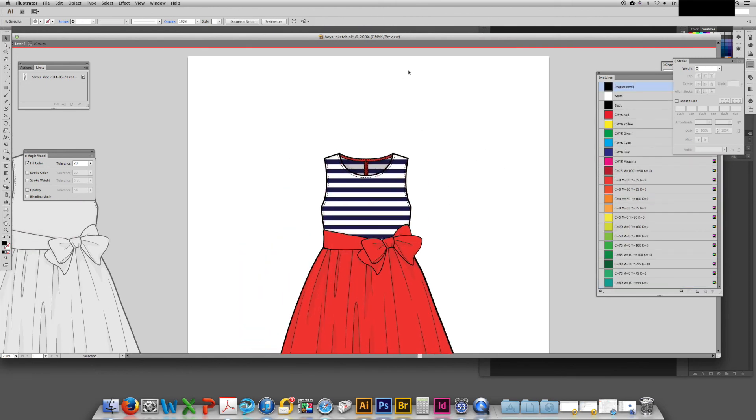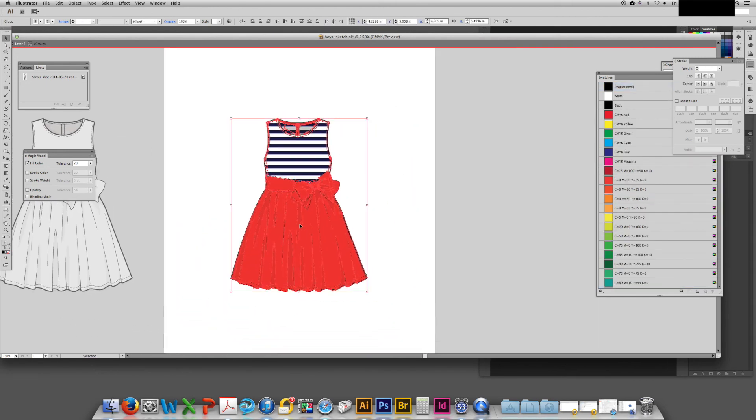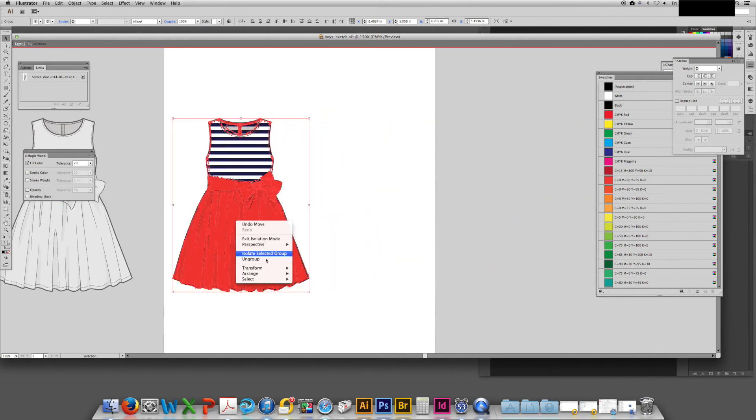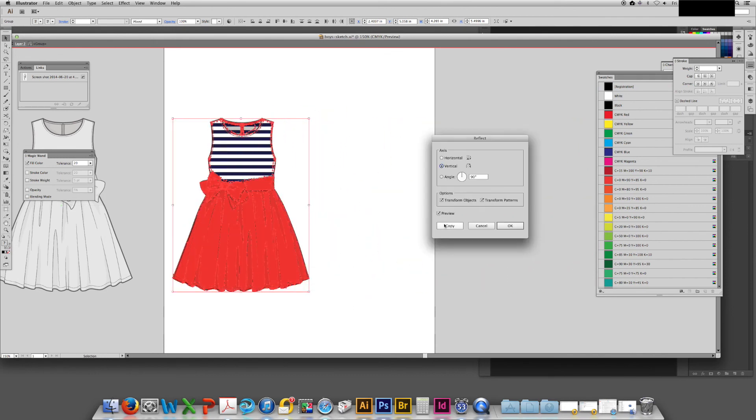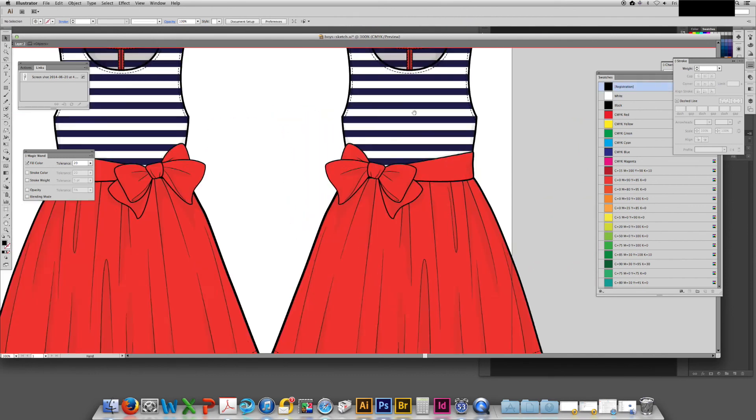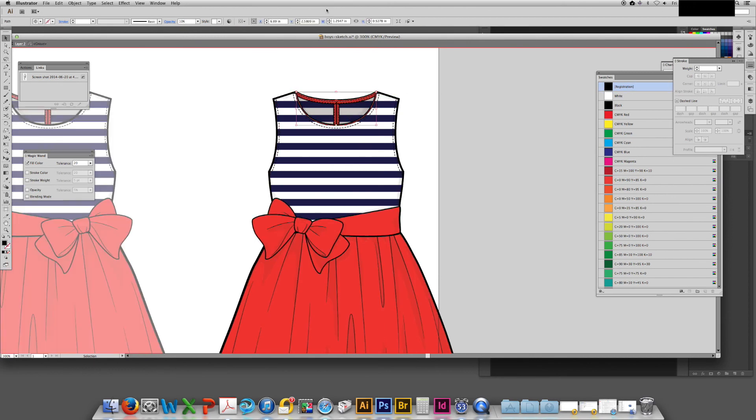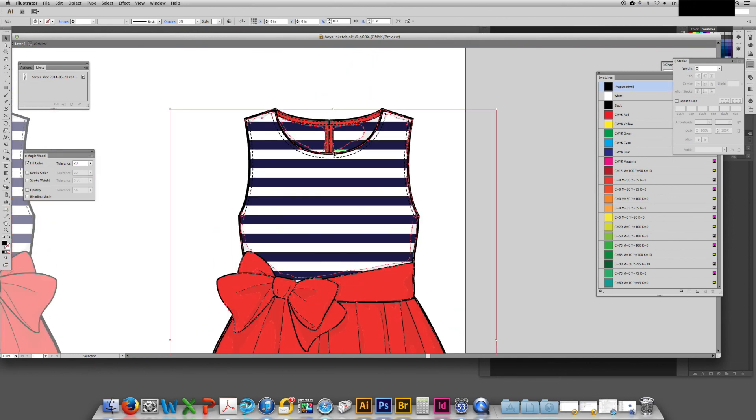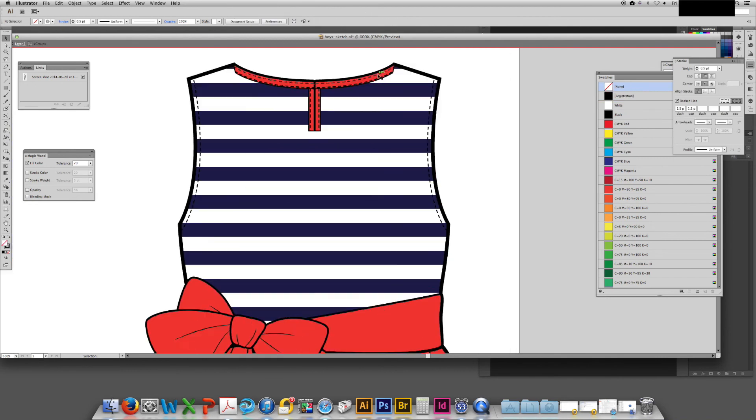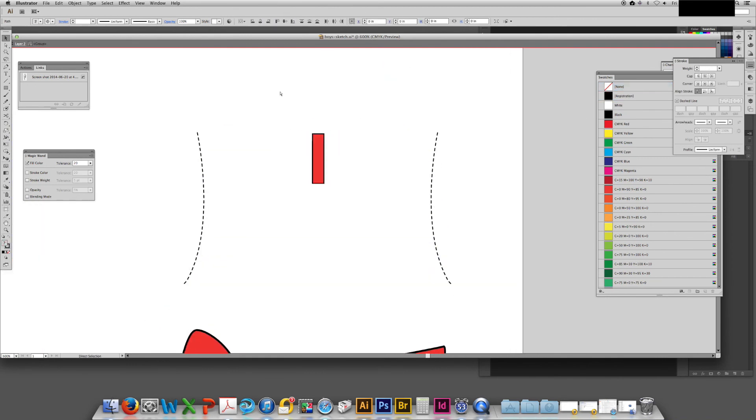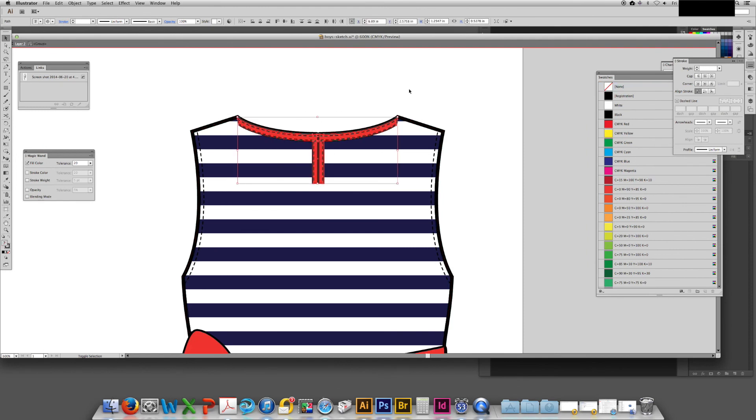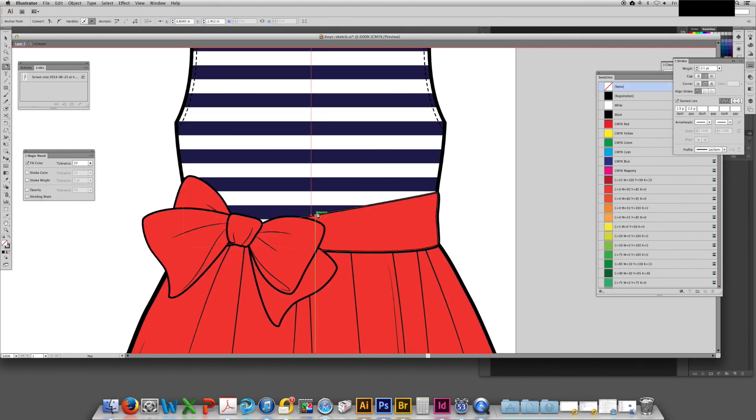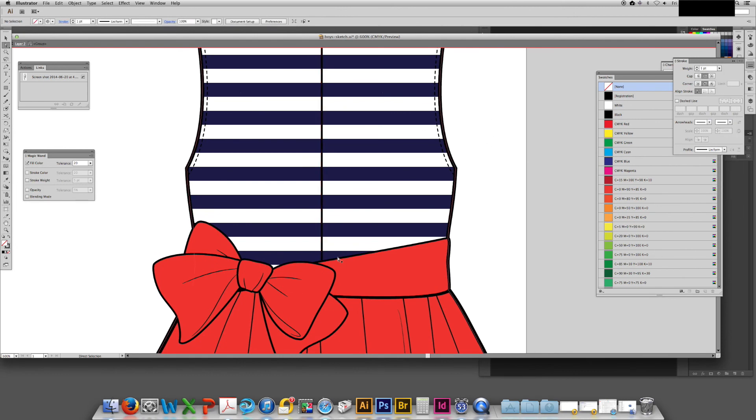Now I've unhidden the shadows and I'm going to create a back sketch by mirroring the front sketch and then doing a few little adjustments like removing the back neck taping and the bow on the sash and adding a zipper that is full length.